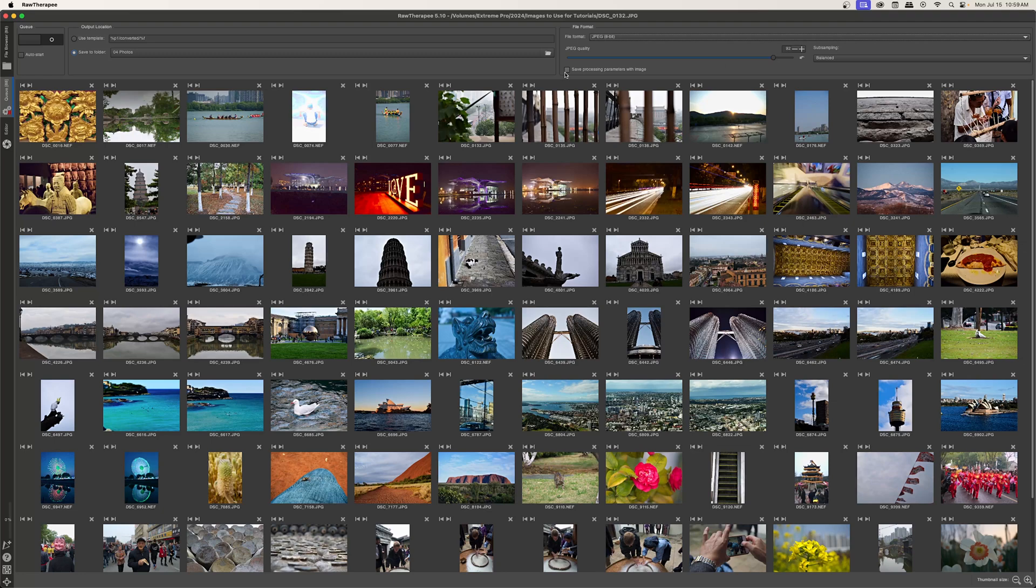Finally, if you want to save the processing parameters with the output file, you can click save processing parameters. And that will save the same file that it saved with your raw file that RawTherapy looks at to apply all of the different filters and exposure compensation.